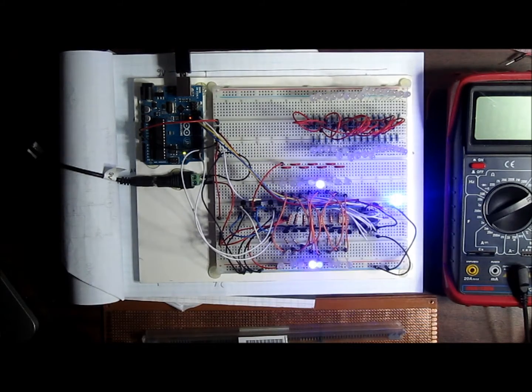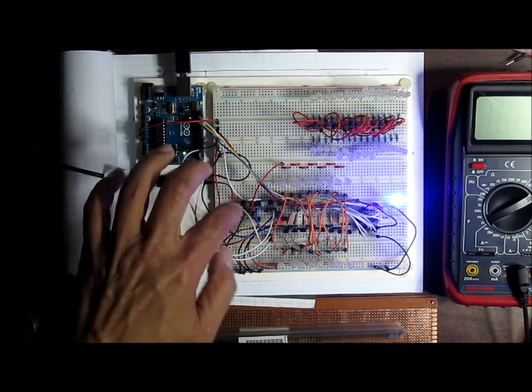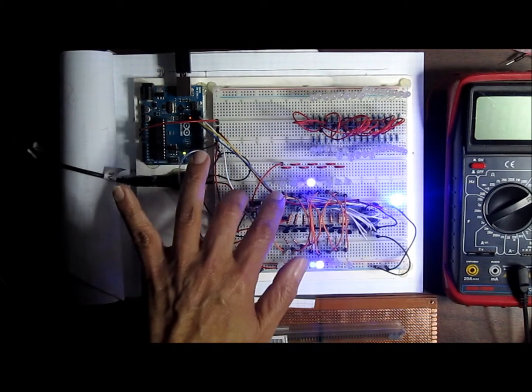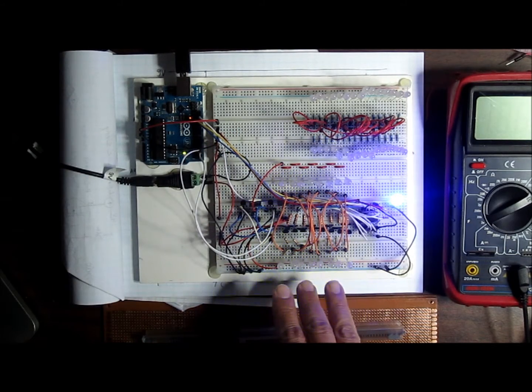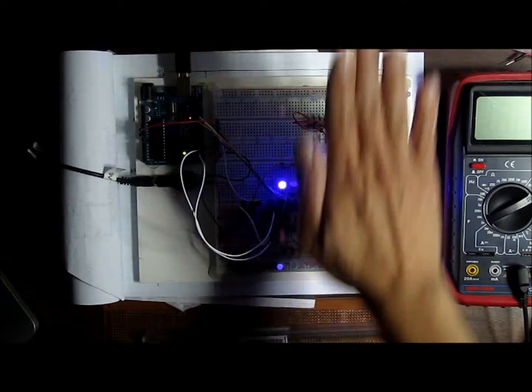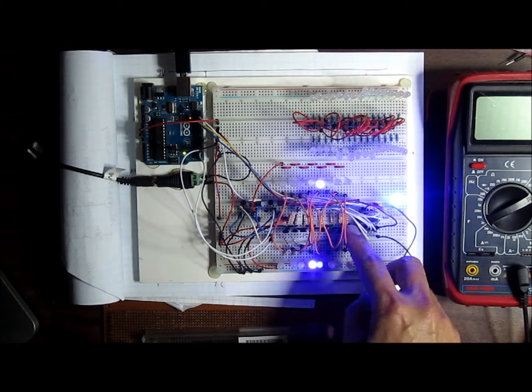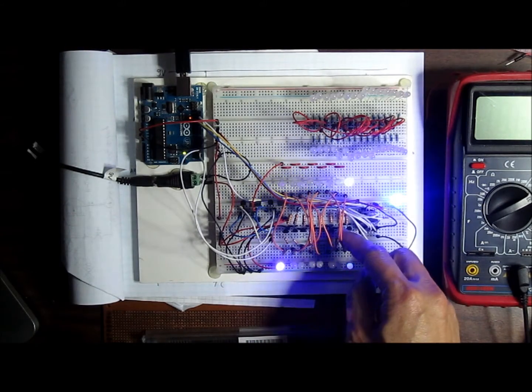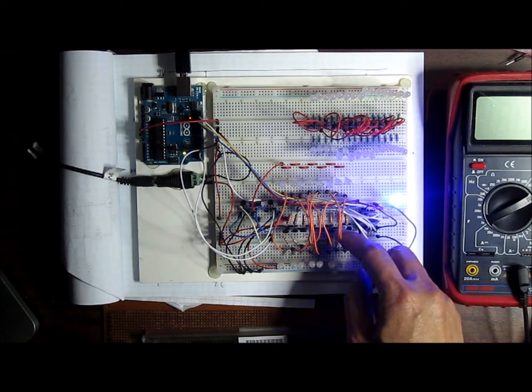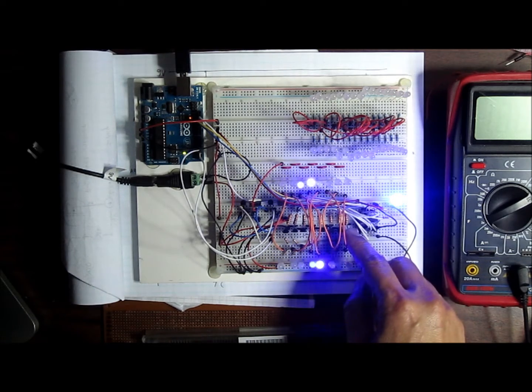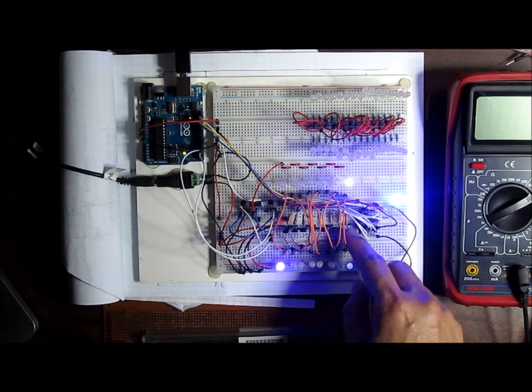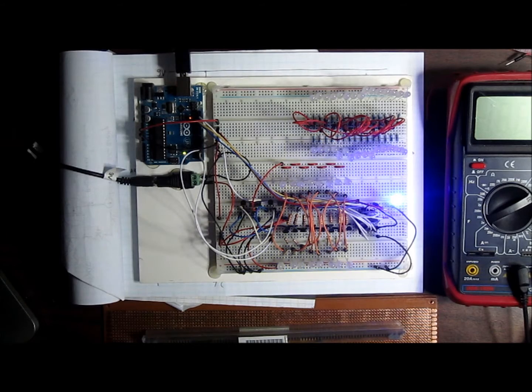Basically those two layers are driven by these two MOSFETs, and then each of the LED pillars are being driven by these little tiny transistors, just a 2N2222, just a generic transistor.